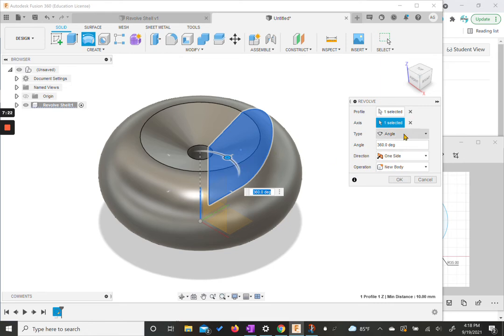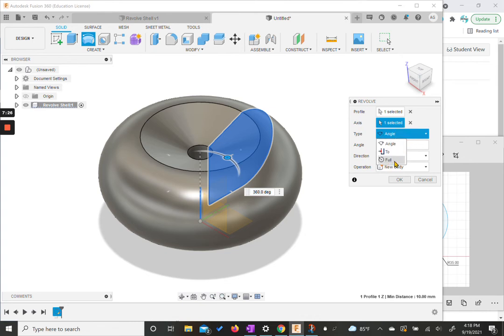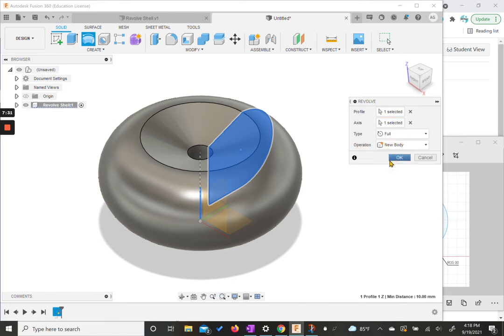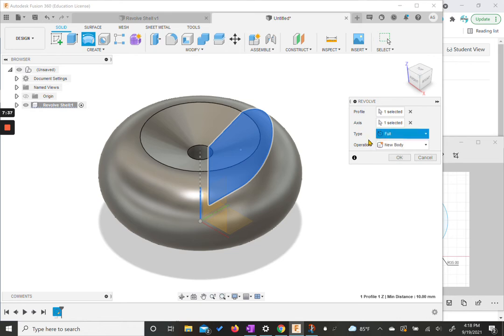But if you needed to, you could. We can change the angle if we wanted it to be smaller. Right now we have a full rotation. But again, we can change these as we see fit. Right now we need to have this be a new body since we don't have anything in this file yet. So we're going to choose OK.